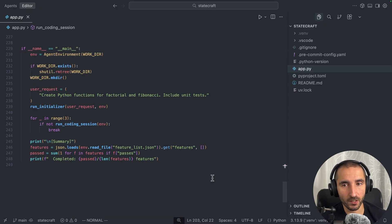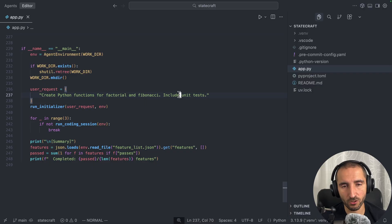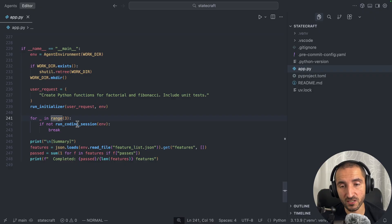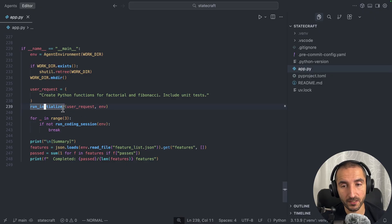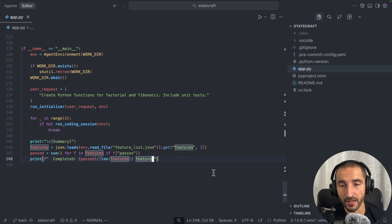To run the application, we initialize the agent environment with the working directory, remove the older directory and create a new one. The user request is: 'Create Python functions for Fibonacci and factorial, include unit tests.' You can of course change this and try something else. Then I manually run the initializer agent and give just three iterations over the coding session agent. Note that the coding agent doesn't know anything about the initializer agent — we are not passing in the message history. After that we load the features list and check how many features are passing and how many aren't.